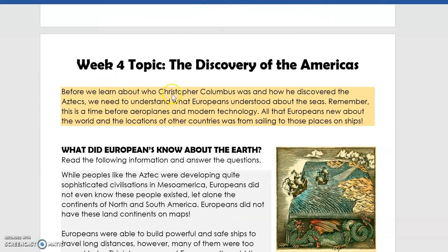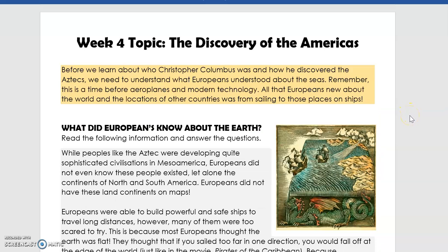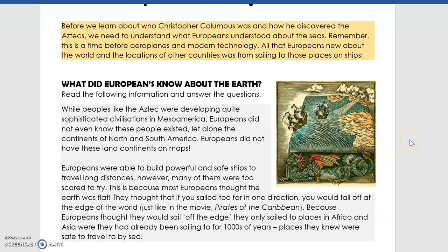Before we learn about who Christopher Columbus was and how he discovered the Americas, we need to understand what Europeans understood about the seas. Remember, this is a time before aeroplanes and modern technology. All that Europeans knew about the world and the locations of other countries was from sailing to those places on ships. This first section is setting the scene for us this week — we're looking at their travel and discovery of other places using ships and sailing.